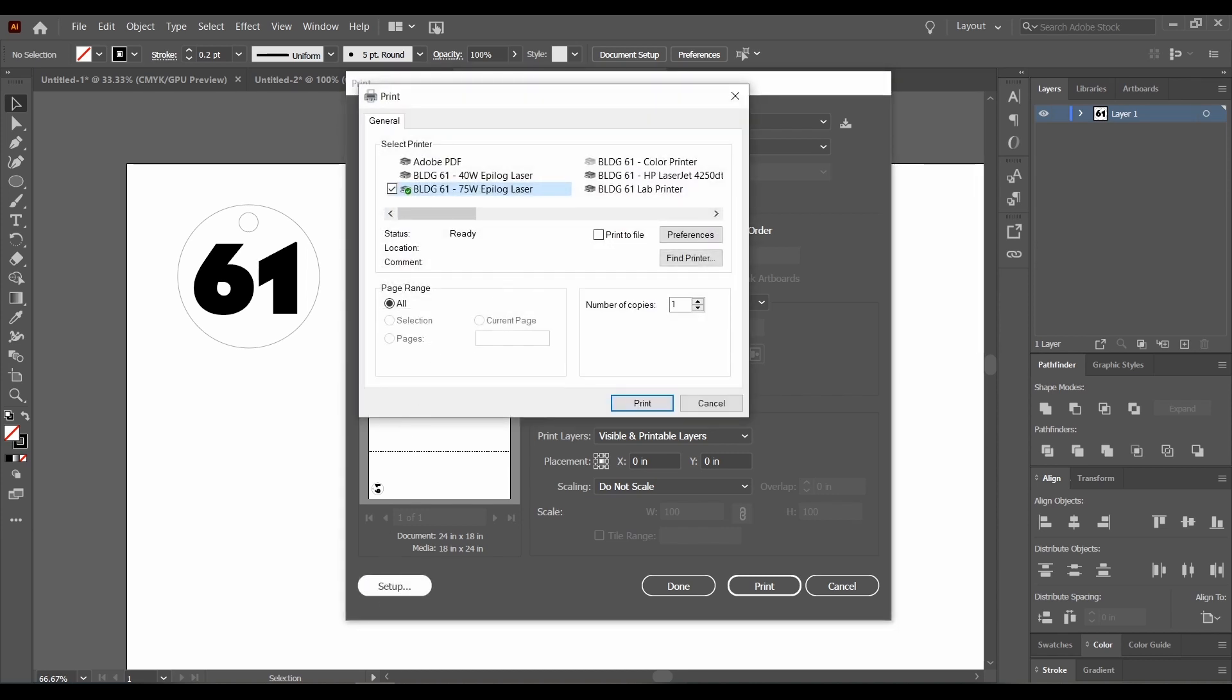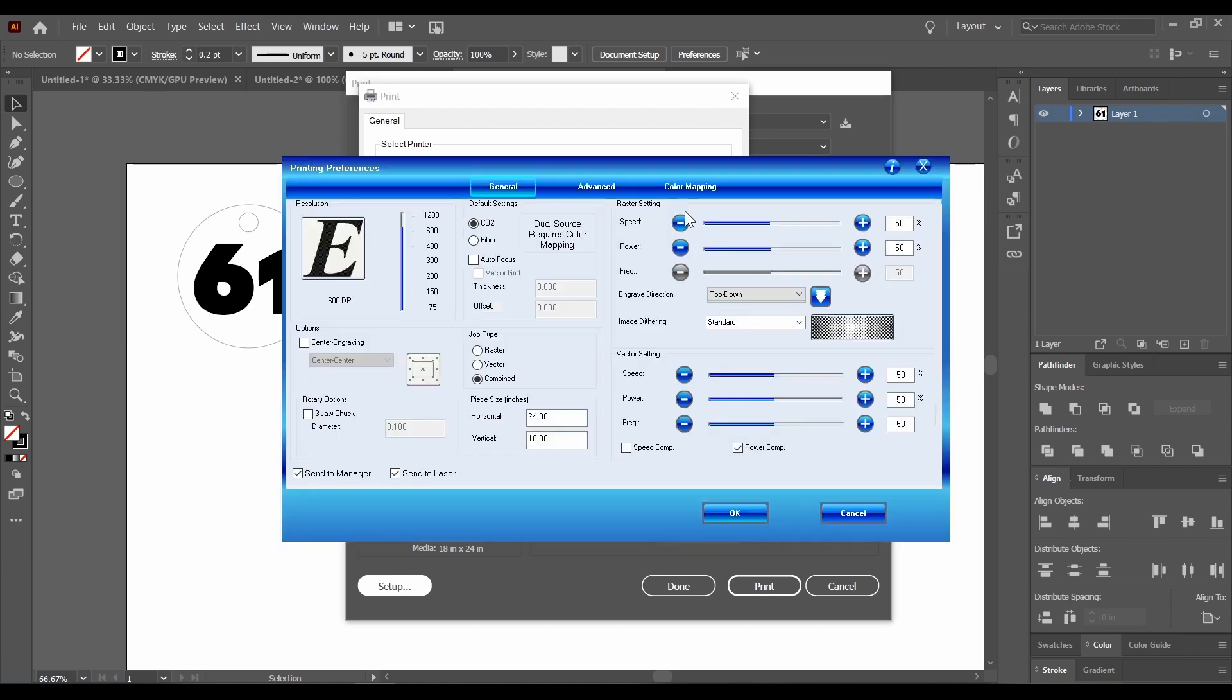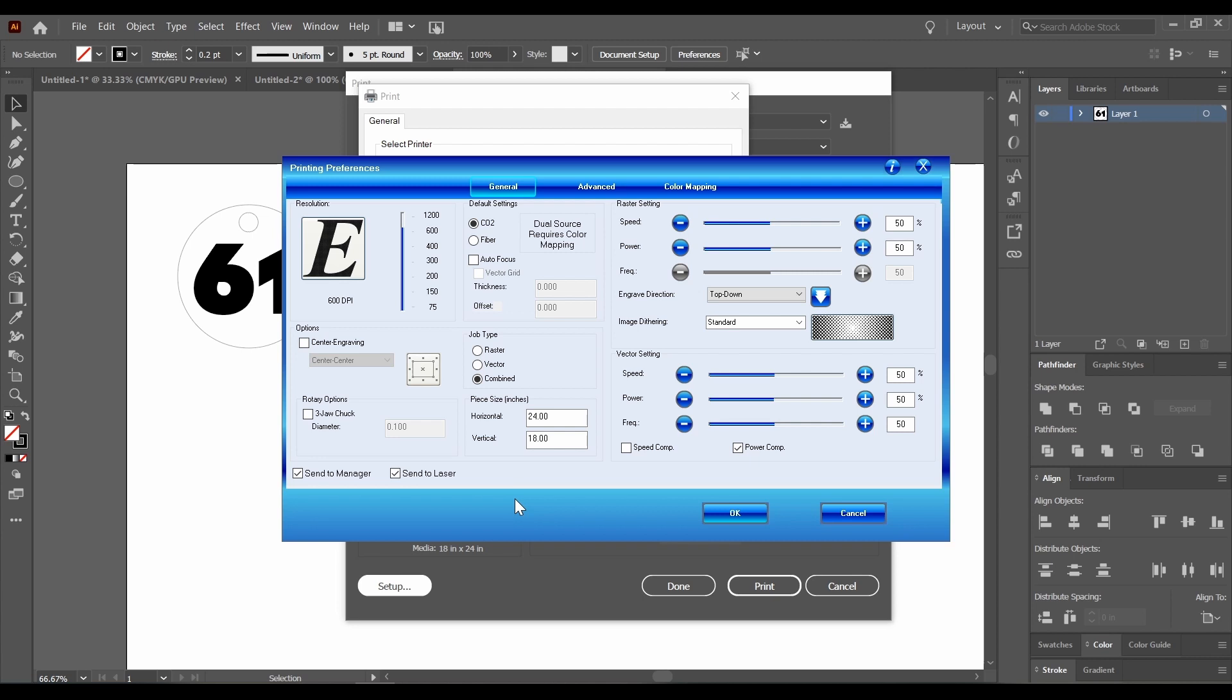With our laser selected, we'll go to preferences, and now we're on Epilogue's printing preferences driver. This is all of the settings that we can modify depending on the material that we are using in our laser. These are the default settings, and we have a very handy cheat sheet that can guide you through the various standards for each type of material that we use. And I'm going to cover what each of these settings does in order.